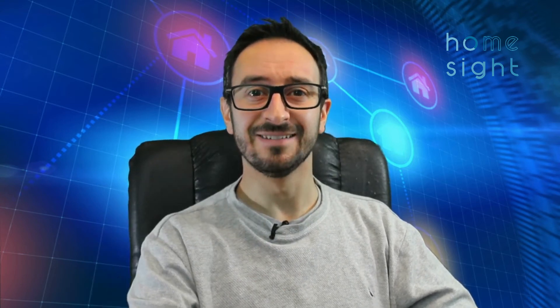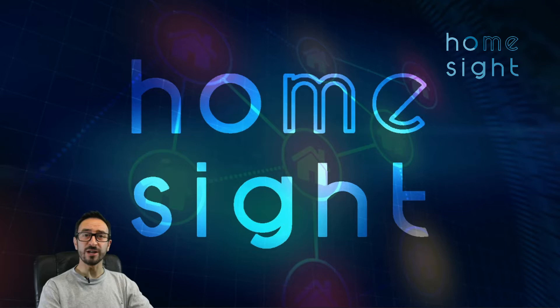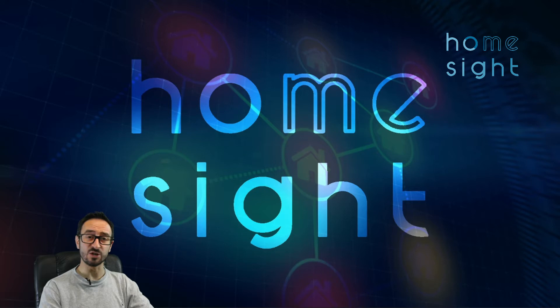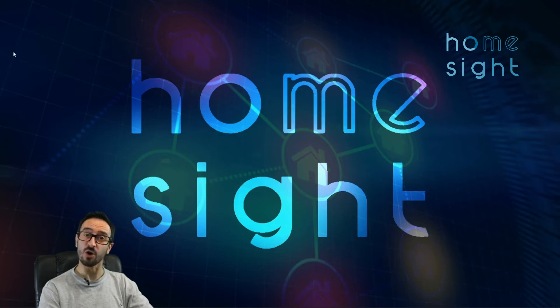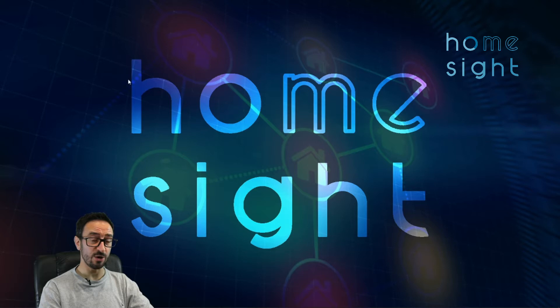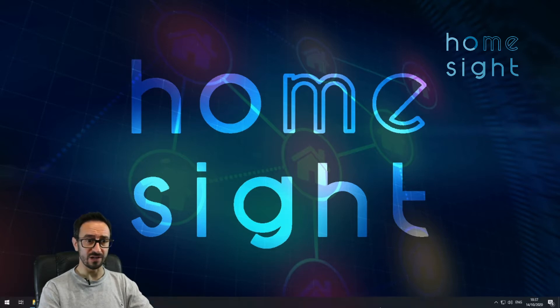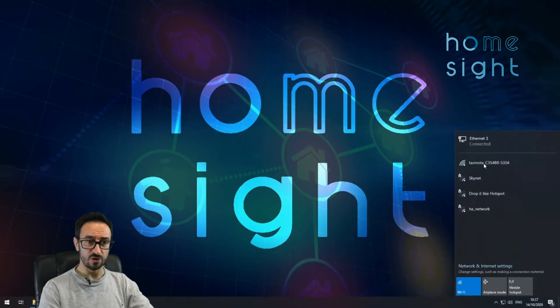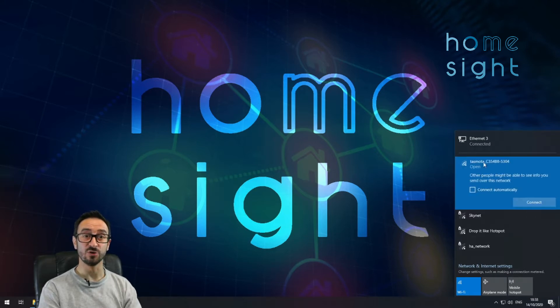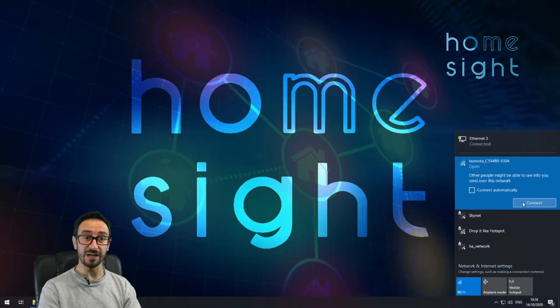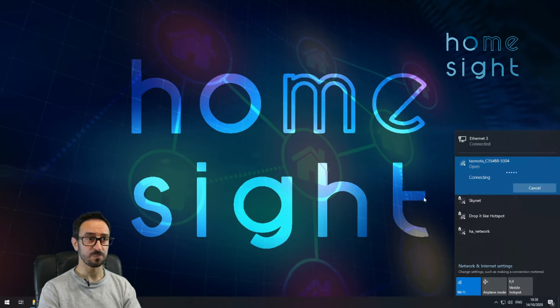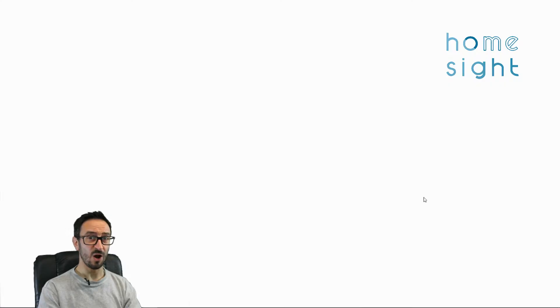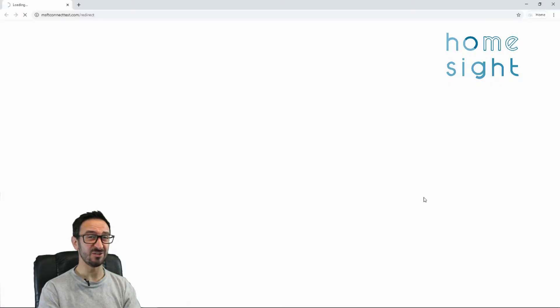First of all, let's get our web browser open, our Sonoff RF bridge plugged in, and get connected. Looking at the Sonoff device itself, you're looking for that blue LED to be flashing away. That either means it's got WiFi activity connected to a wireless network or it's broadcasting its own SSID. If we go to our wireless networks, you should find one called Tasmota followed by some letters and numbers. If you click on that and hit connect, hopefully it should connect you to what they call an interstitial page.